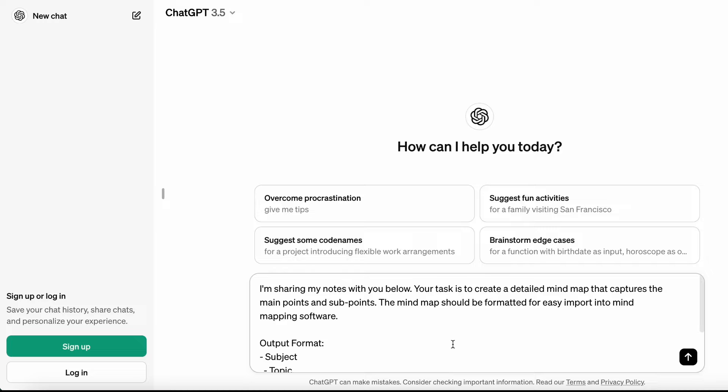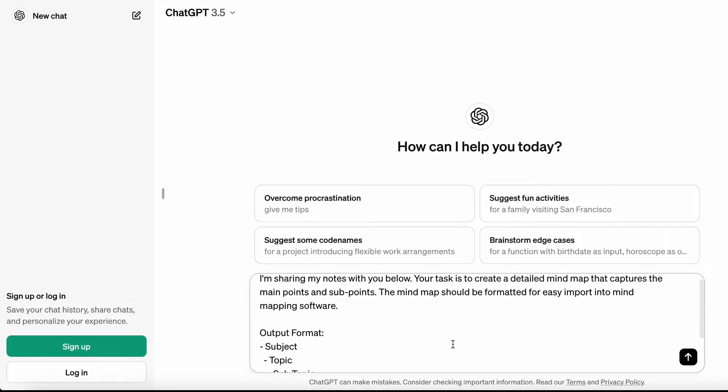I'm sharing my notes with you below. Your task is to create a detailed mind map that captures the main points and sub-points. The mind map should be formatted for easy import into mind mapping software. I have also provided the output format.